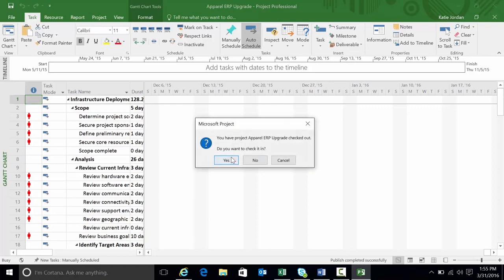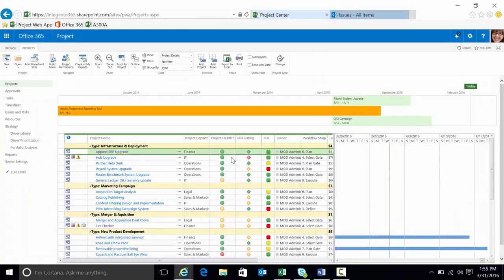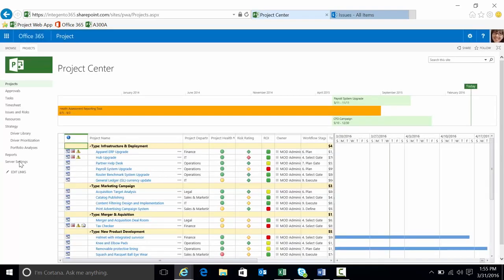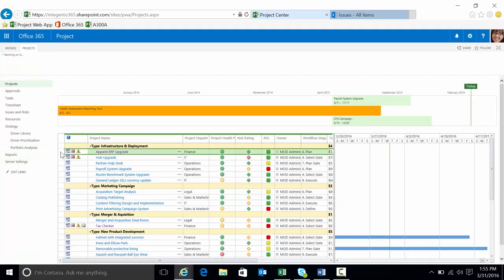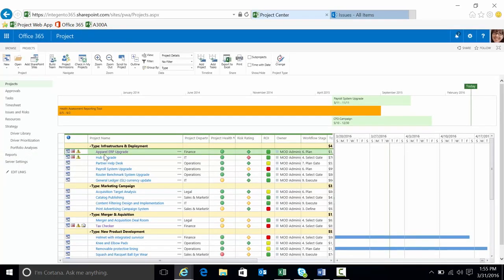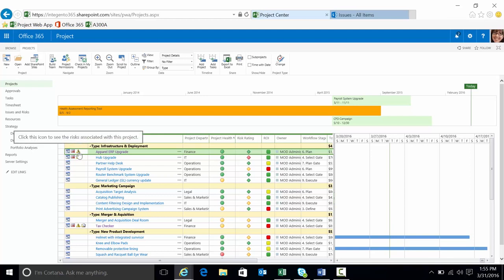I'll close out project. Do I want to check it in? Yes. Go back to Project Center. Refresh. The jobs may still be processing in the queue. Oh, there we go. So there's my apparel ERP upgrade indicators for risks and issues.